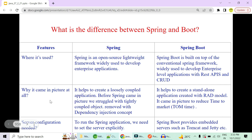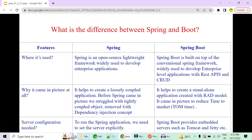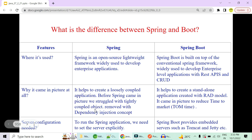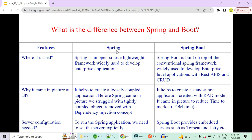Spring came into picture to create loosely coupled applications. Before Spring, we struggled with tightly coupled objects. We used to create objects with the 'new' keyword, which created tight coupling between objects. For example, an Employee object with a dependency on an Address object — writing 'address = new Address()' means if Employee is garbage collected, Address is also garbage collected.